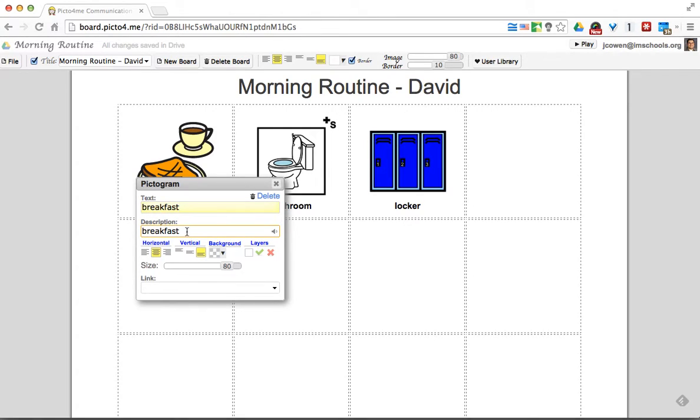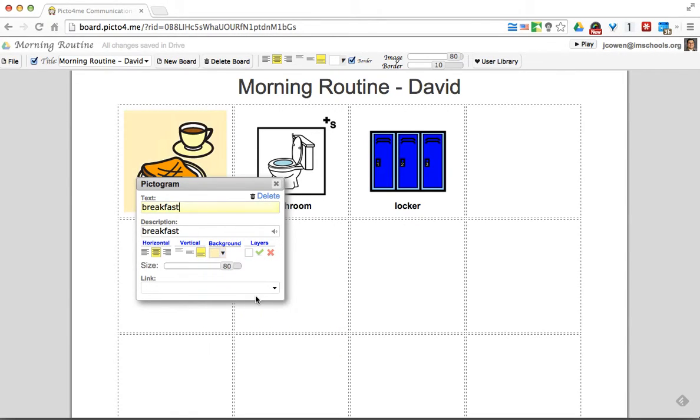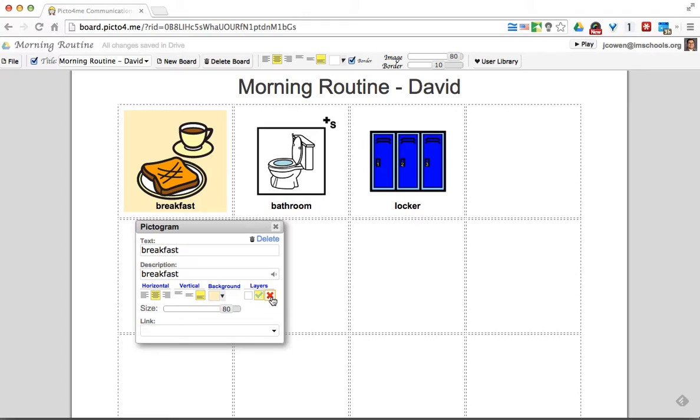If I actually click one of my pictures again, I can rename the text if I need to. I can change the description. I can do a couple of different things. I can add a background color if I needed something colored. I can actually put layers on. So if I wanted a plus or an X, I could pick different layers.